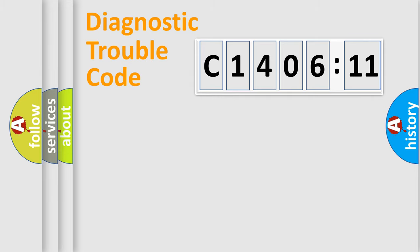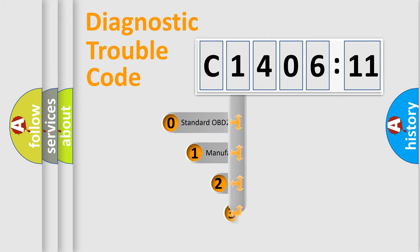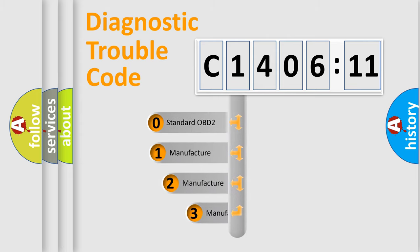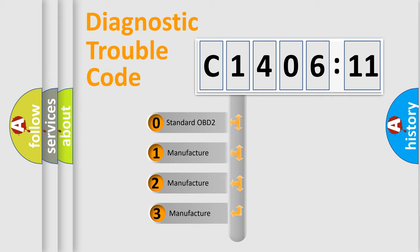Powertrain, Body, Chassis, Network. This distribution is defined in the first character code.